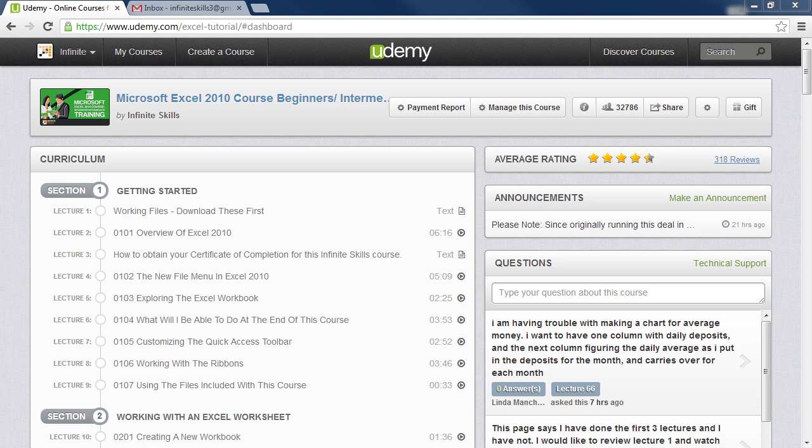In this video, I will be showing you how to download your working files by going to the Infinite Skills website. Please note, there is no video for Lecture 1, just the instructions on how to get the working files.